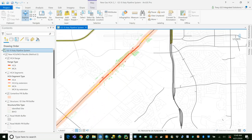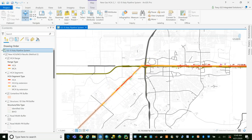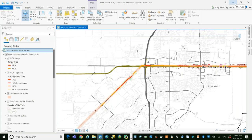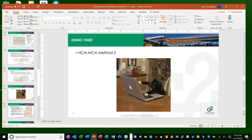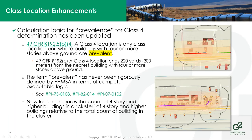Hopefully that gives you a feel for how the tool actually works and what the results look like. One thing that should occur to everybody looking at this presentation is that a natural outcome of this tool is a very fine-grained analysis of consequence that you can feed into risk modeling. Let's come back into the slide deck and talk for a few minutes about the changes we've made to class location with respect to class 4 determination.